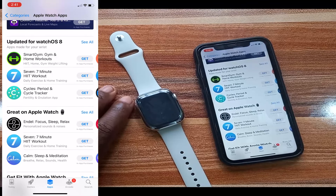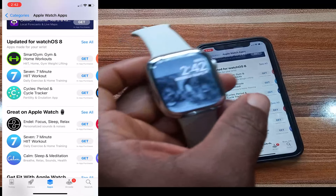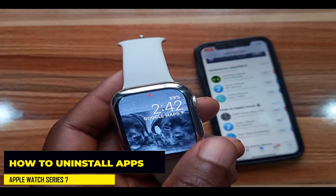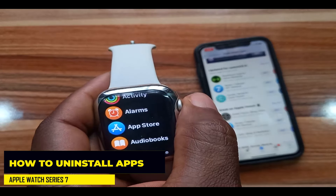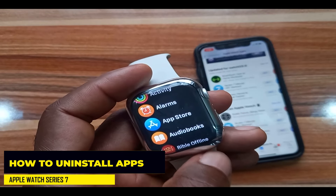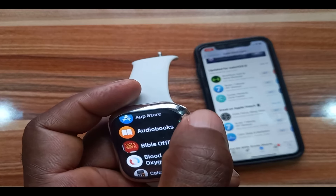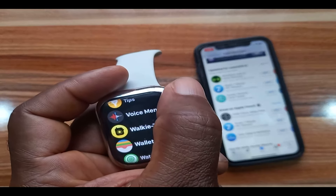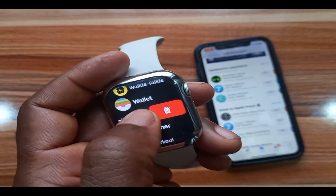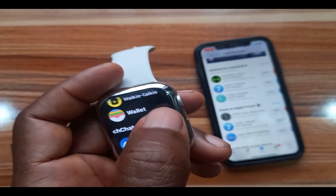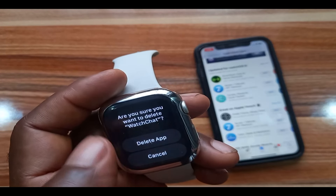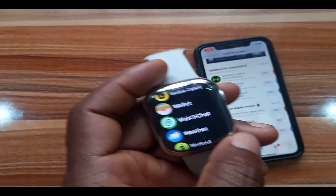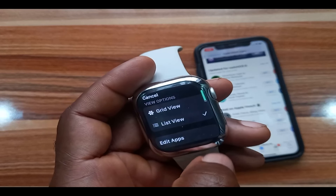Now let's talk about how you can uninstall any app you have installed on your Apple Watch. You can do this from the Apple Watch itself — go to the app menu. Note that you cannot uninstall all apps, as some are default. For example, to uninstall this Word Chat app, swipe to the left, and if you tap 'Delete' it asks: 'Are you sure you want to delete Word Chats?' Tap 'Delete' and this will uninstall the app from the Apple Watch.